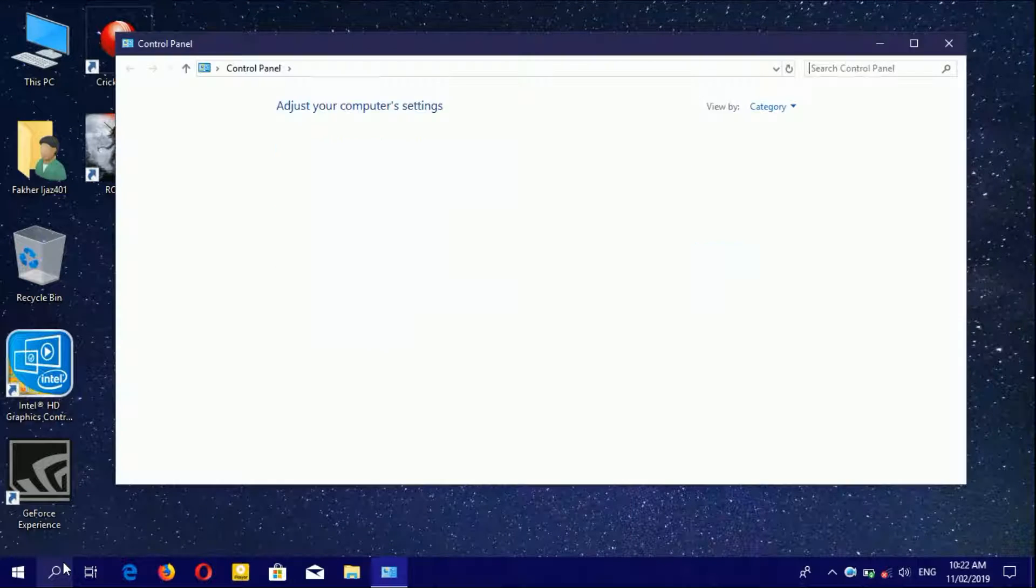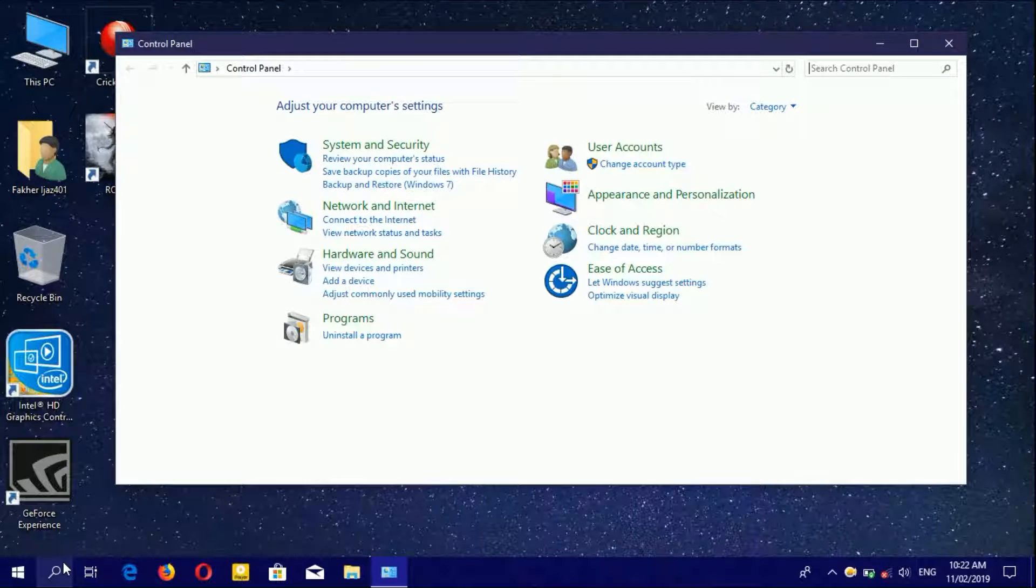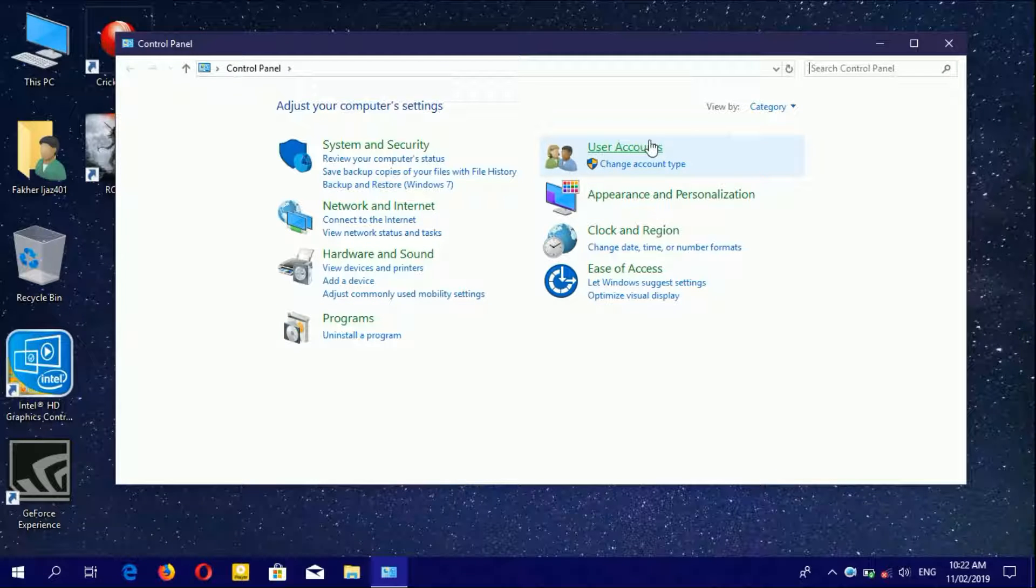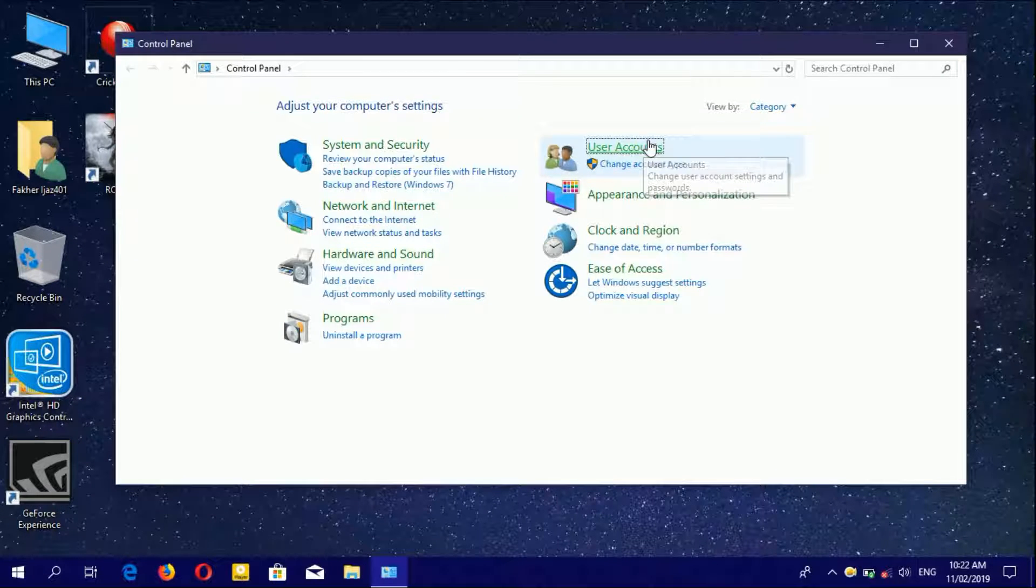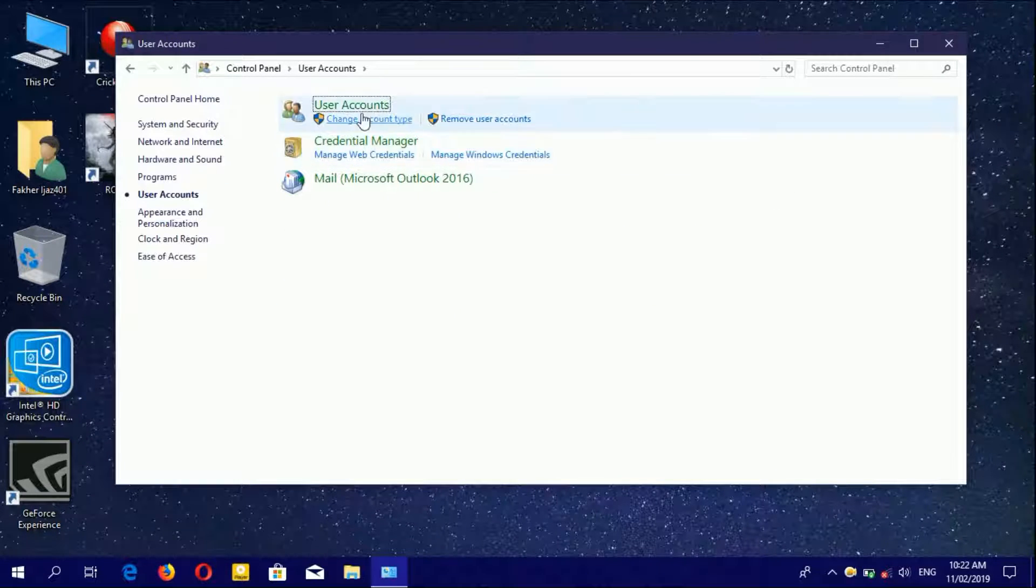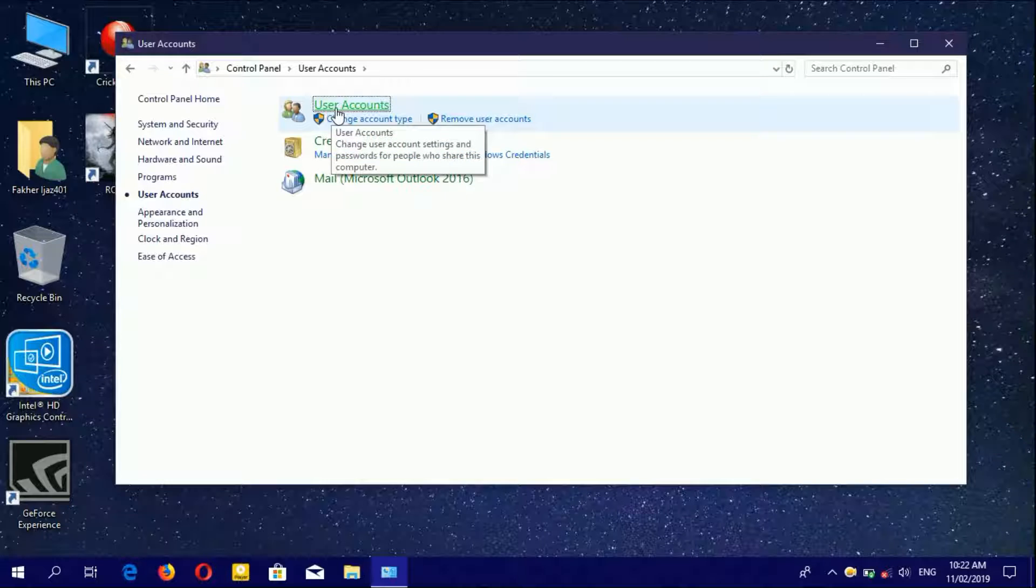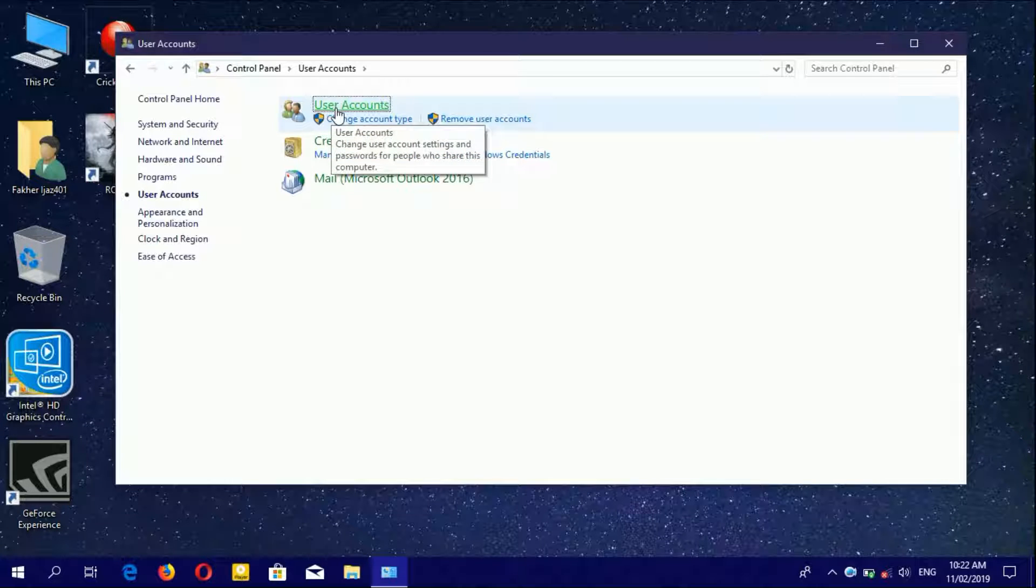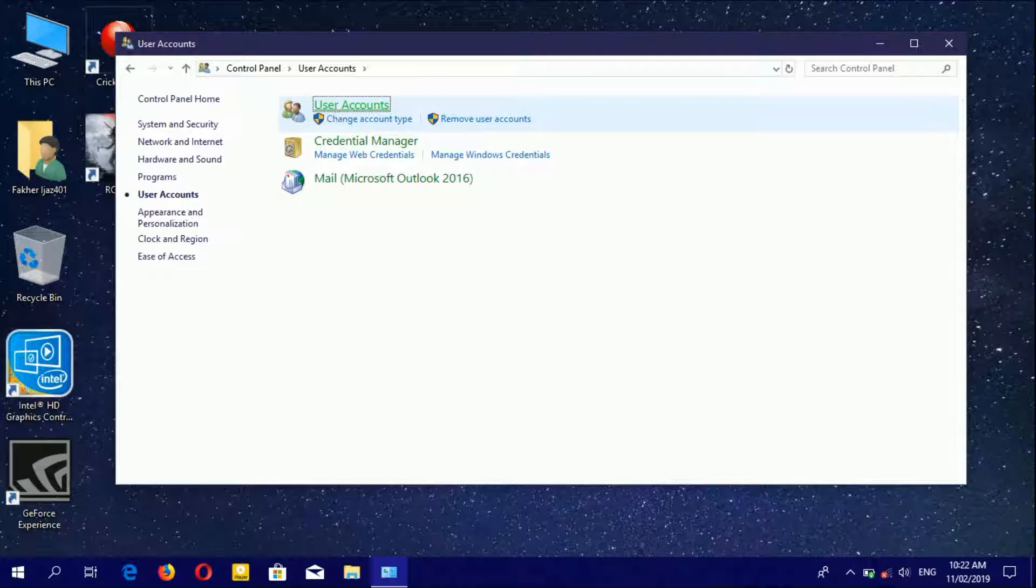Press Enter, then you'll see User Account. Click here and go to User Account.